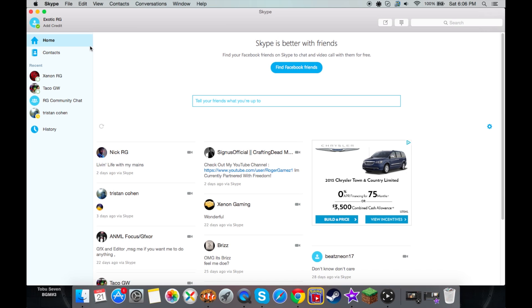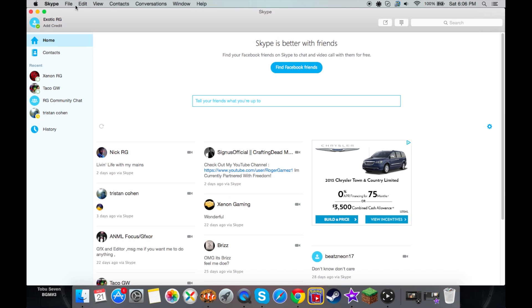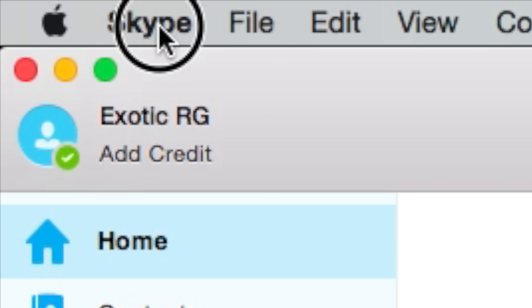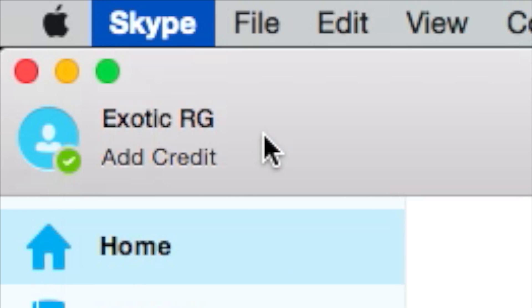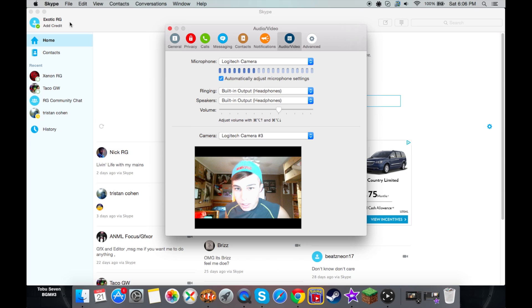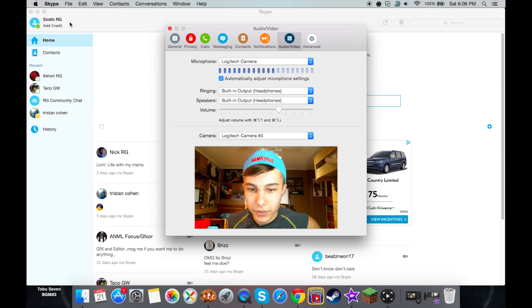The first thing you want to do is go ahead and be in Skype, and click Skype up there in the top left corner. Then go ahead and click Preferences. Wait for that to load. There you go.